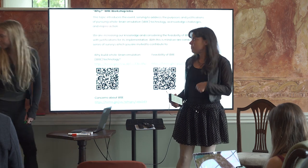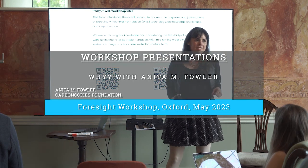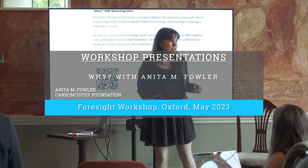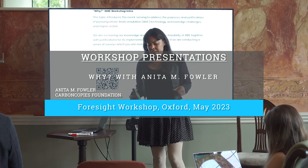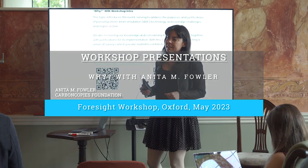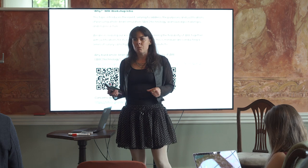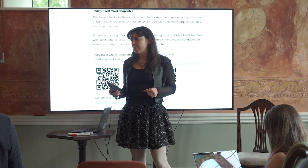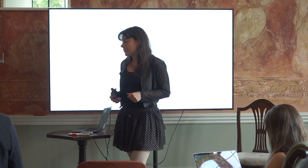My name is Anita Favre. I am the president of the Carbon Copies Foundation, and that is an organization whose vision is an expedited future where whole brain emulation benefits humanity and individuals.